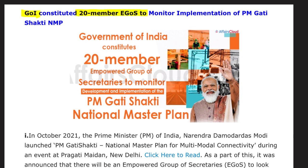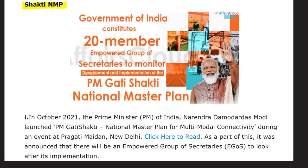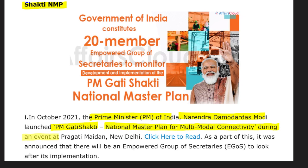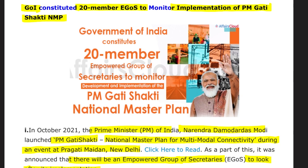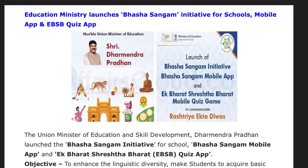PM Gati Shakti is the National Master Plan for Multi-Modal Connectivity, launched by Prime Minister Narendra Modi at Pragati Maidan, New Delhi. As part of this, it was announced that an Empowered Group of Secretaries (EGoS) will look after the implementation of the program. This will be a 20-member committee.